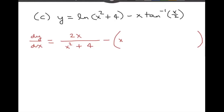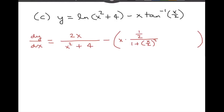The product rule: the first times the derivative of the second — so it's x times the derivative of inverse tangent x over 2. That is the one and only part of this that makes it a 7.6 problem. The derivative of inverse tangent x over 2 is 1 over 1 plus the square of x over 2, times the derivative of x over 2, which is one half. Then plus the derivative of the first times the second, which is just 1 times the inverse tangent of x over 2.